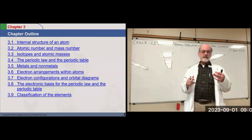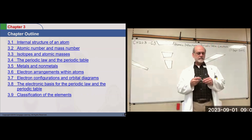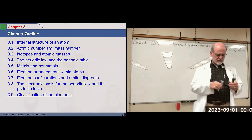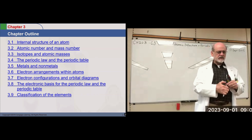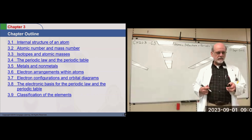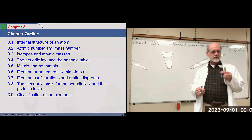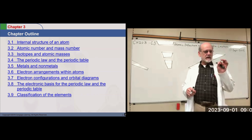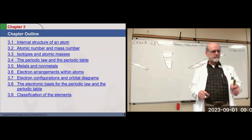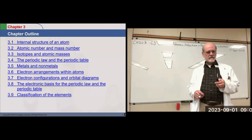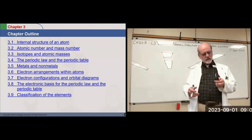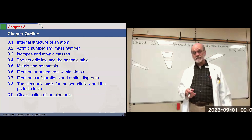This set of slides is not too long, but the discussion might take a while. First, we're going to look at the internal structure of the atom — how is the atom built? And then we'll relate that to the periodic table.